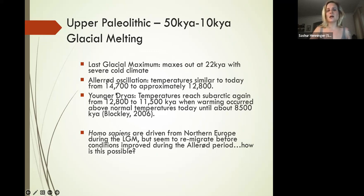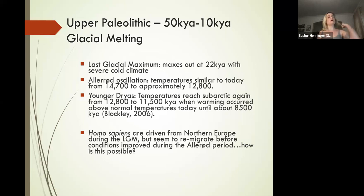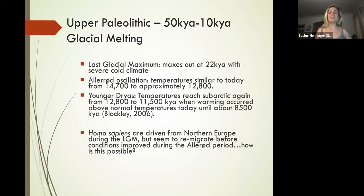There are a few periods of time I want to introduce to give you a sense of what these fluctuations look like. The first is called the Alleröd Oscillation, when we had temperatures very similar to what they are today, from about 14,700 years ago for about 2,000 years until 12,800 years ago.